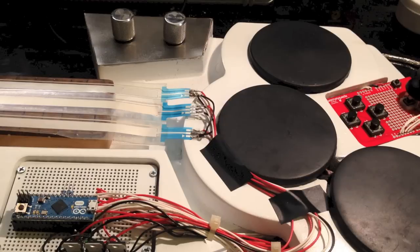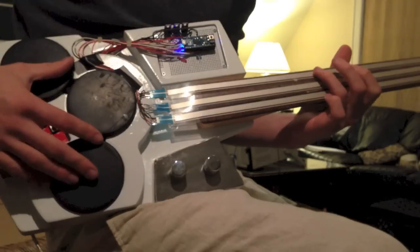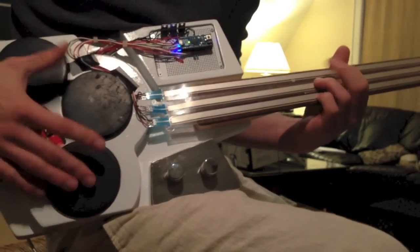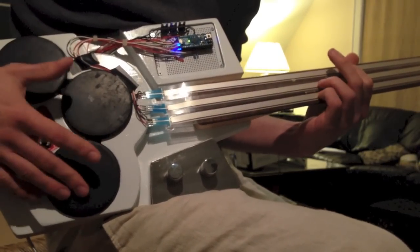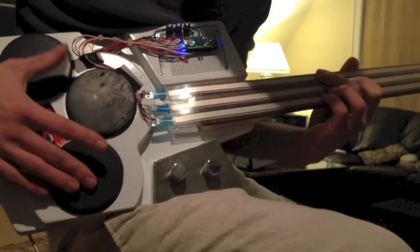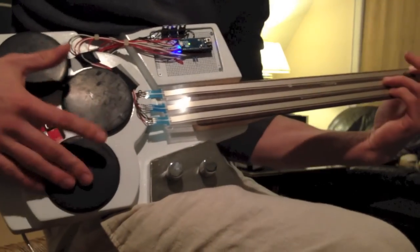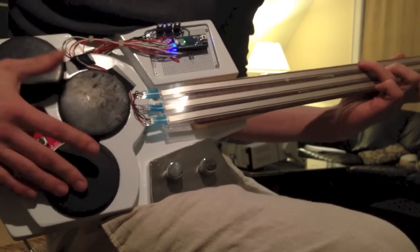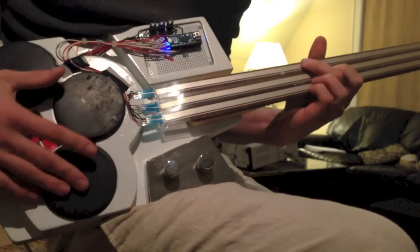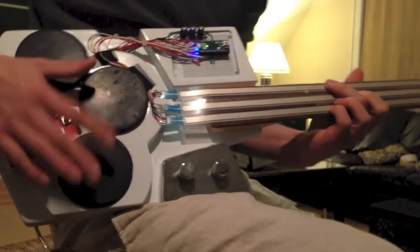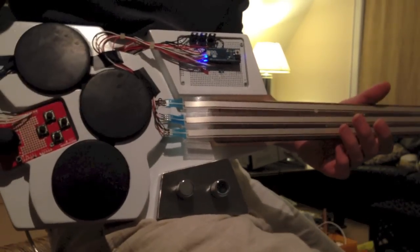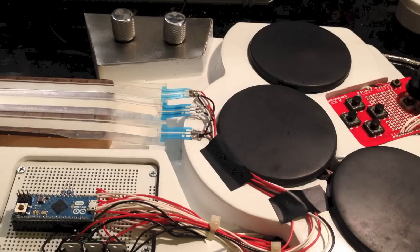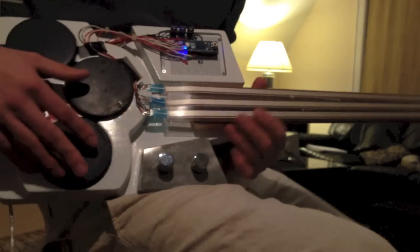So this instrument is very good for playing both chords as well as lead lines. And it also has features that let you color your playing in some pretty interesting ways.